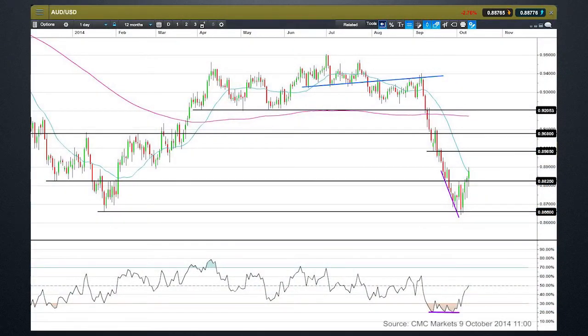Here we have the Aussie dollar daily candlestick chart. You can see this massive plummet down in prices that came down and hit a low at $86.60. We bounced off there to $88.25, which was a price pivot from back in 2012. We came back down again to the low, successfully tested it, and have moved up higher through that $88.25 level again. In the shorter-term chart you would see that as a clearer double bottom pattern.